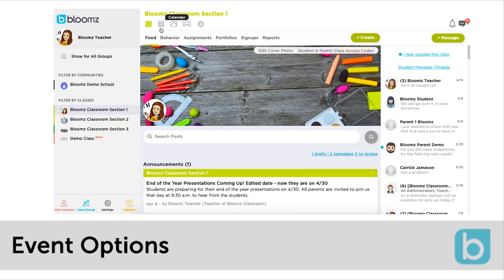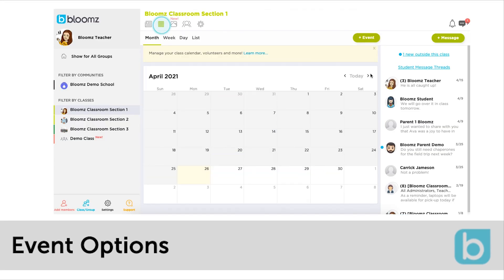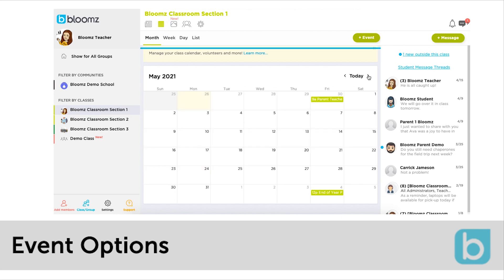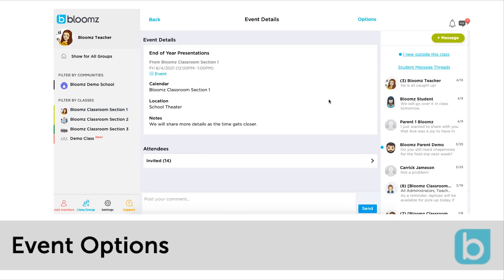After creating an event you can click on the calendar and click on the event to view the details or edit it. On the event you can review the description, location, notes and view the attendees who were invited to the event.